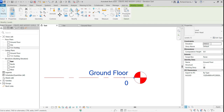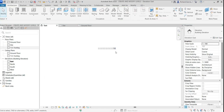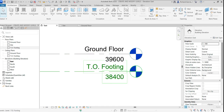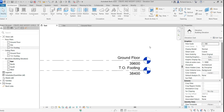I'll change the height of Ground Floor to 39,600 and press Enter. Now I need to create several more levels: Main Floor, Lower Roof, Main Roof, and Top of Parapet.